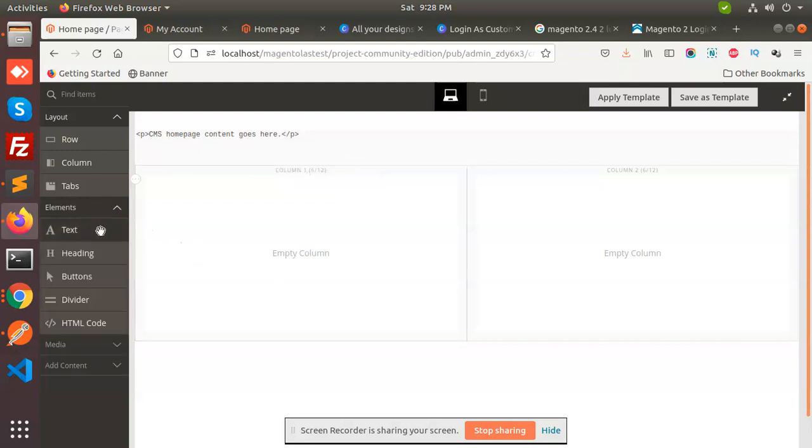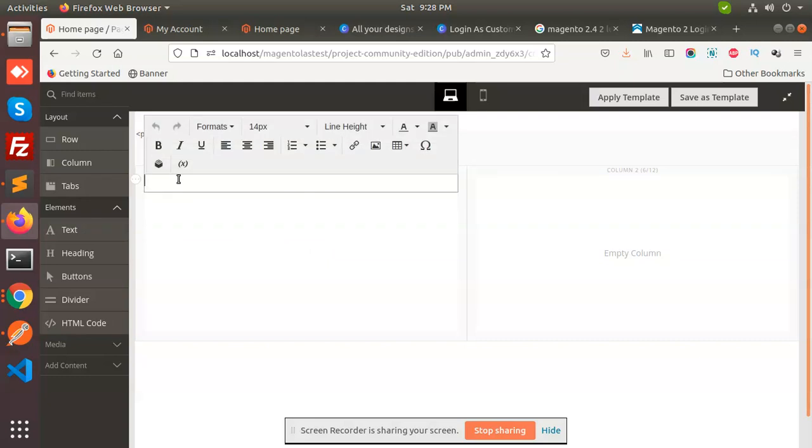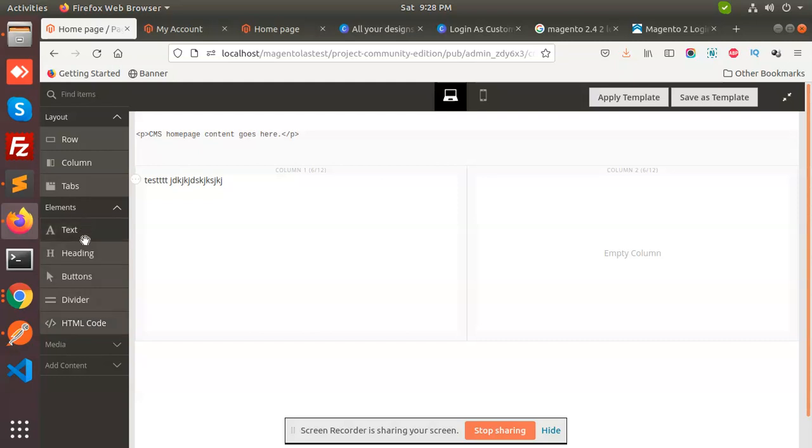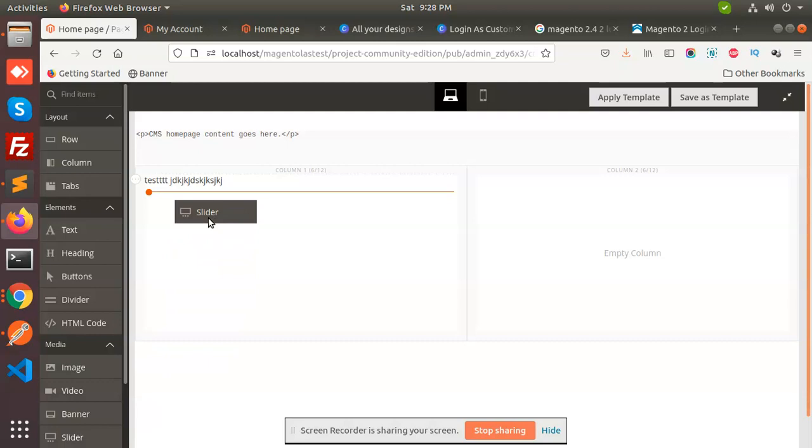Like elements - what we have, we can put text. Test, test, test, and all the rest, okay. Next, you can put everything - images are there, slider is there. Let's put slider.